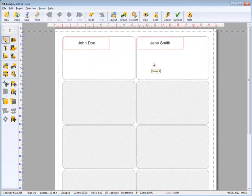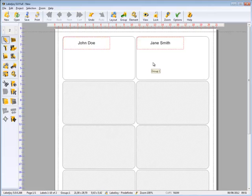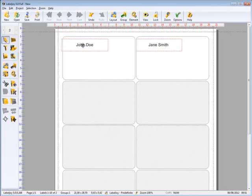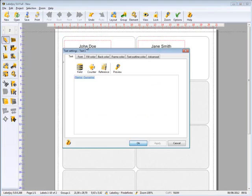As you can see, we have added name and surname in a single text object. We can then modify its appearance.